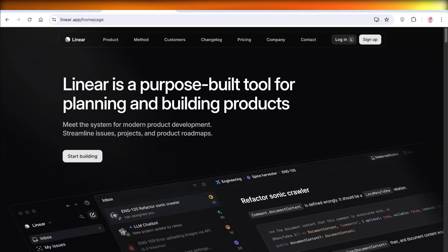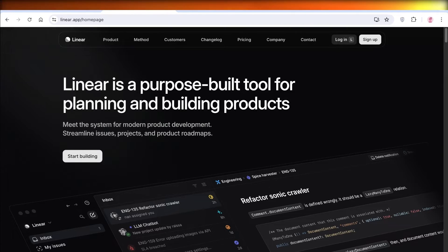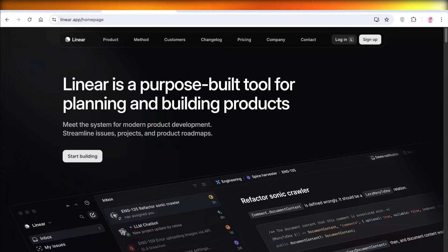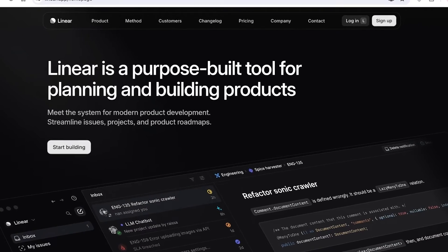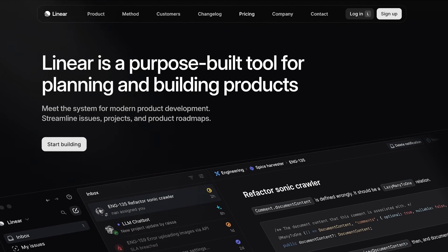Linear is a really popular tool built for planning and building product. It can help you in streamlining issues, projects, and building product roadmaps. So without wasting any time, let's get into Linear.